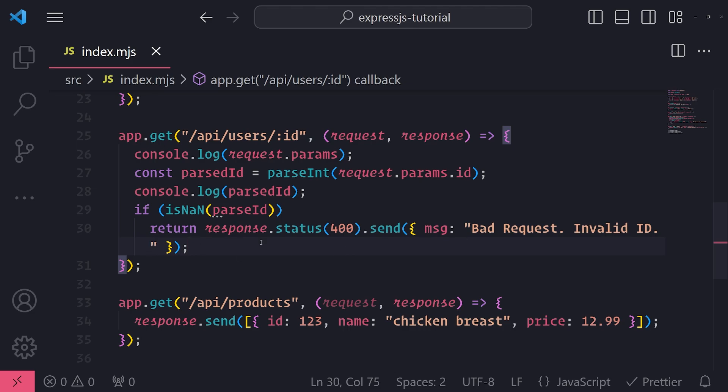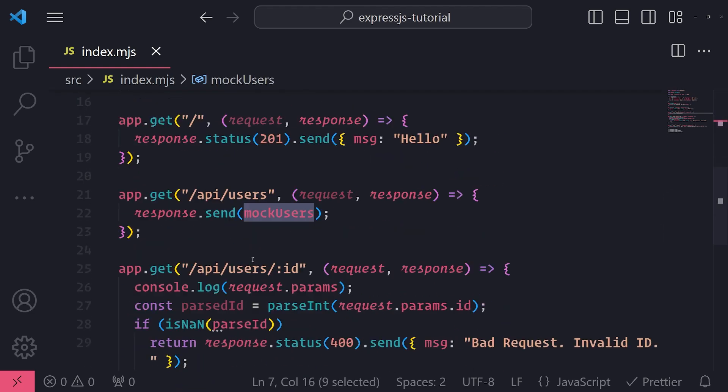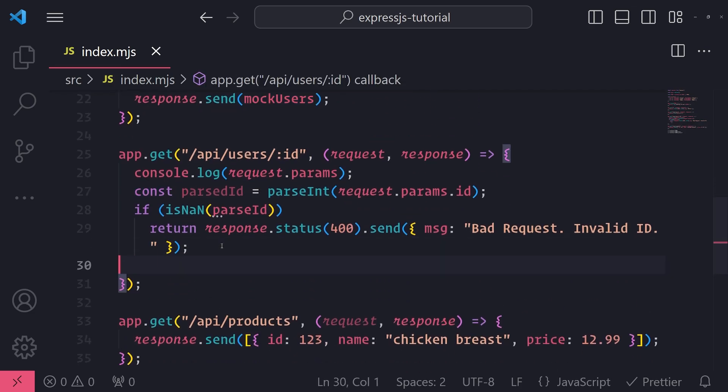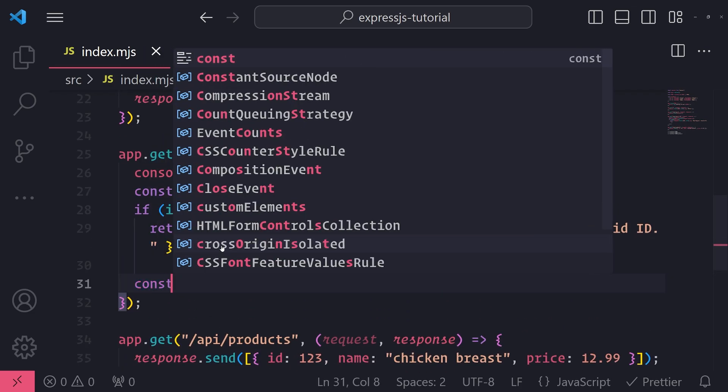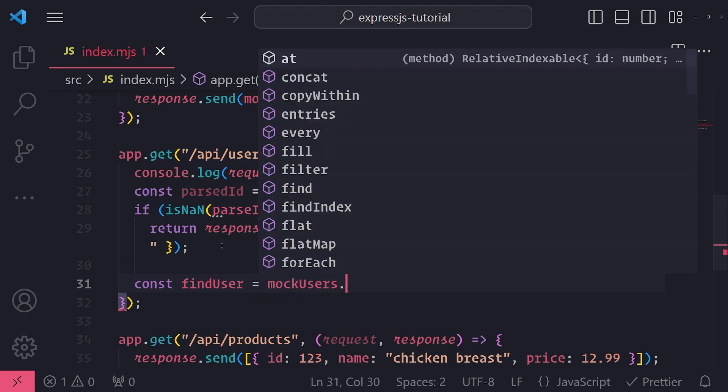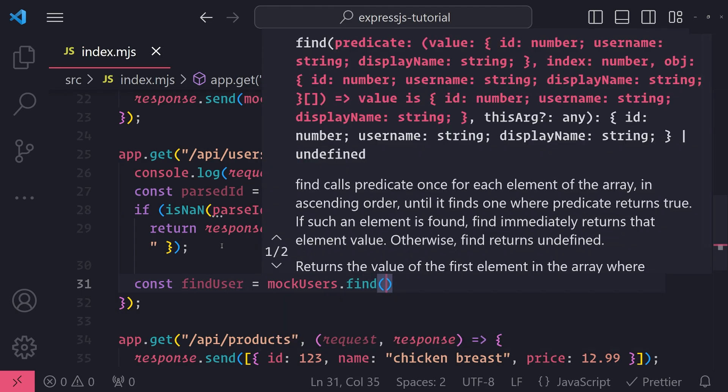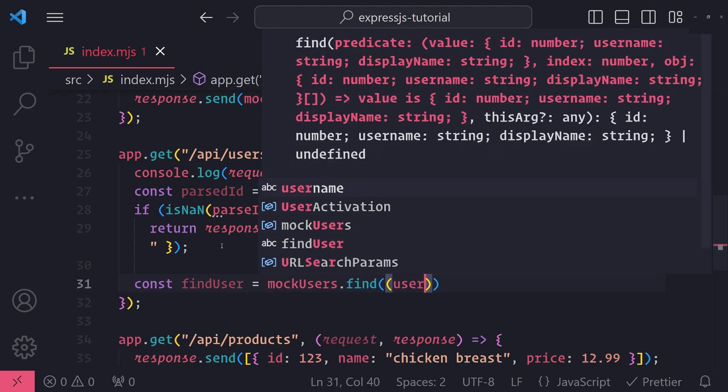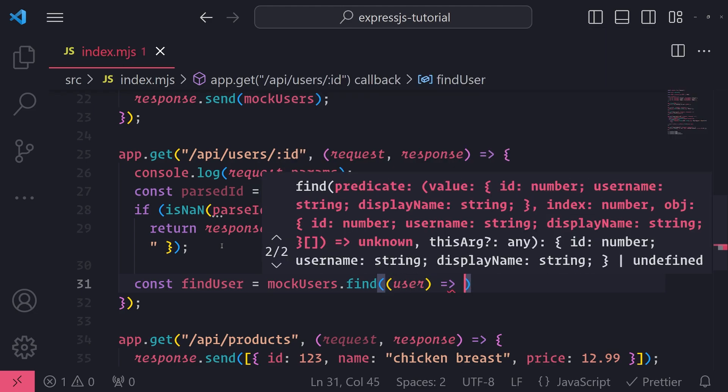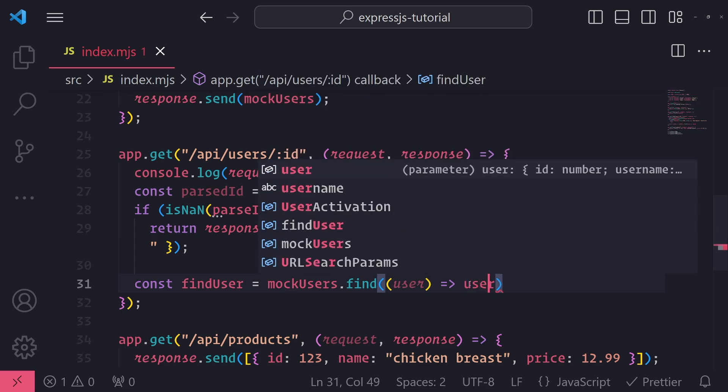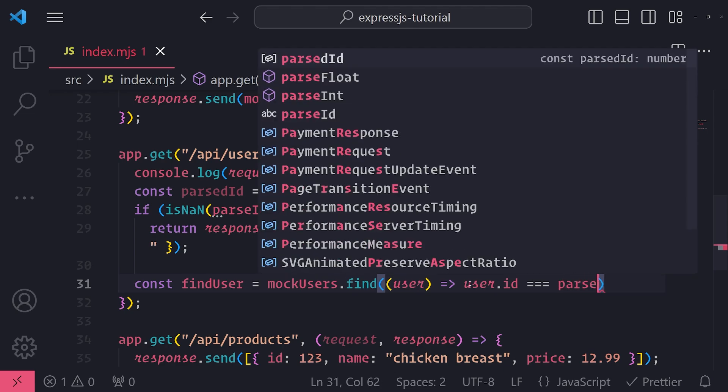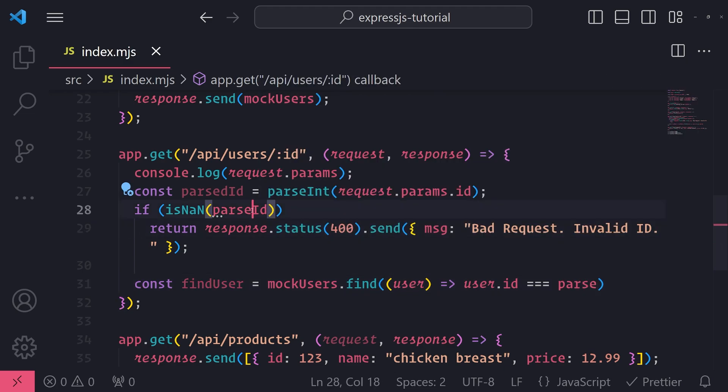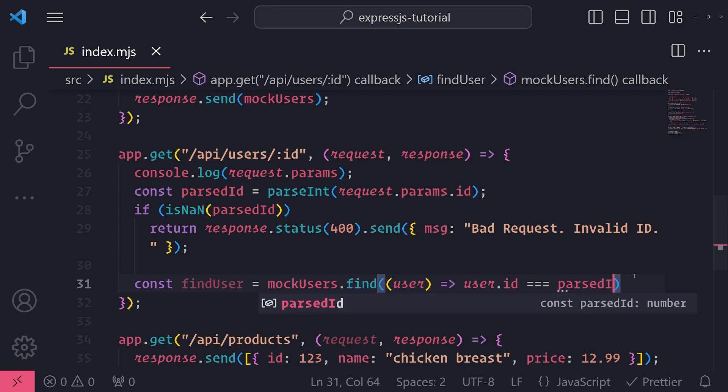All right, so now if it is in fact a valid number, then we can perform some operations, we can interact with our mockUsers array. So I'm going to go ahead and now write the logic to find user. So const findUser equals mockUsers, and I'll just simply use the find method. And I'll pass my predicate. So we're going to search based on the ID. So we're going to pass in this callback function or predicate function. And we're going to have access to the user object that is currently in the array. And we'll check to see if user.id matches. So triple equals parsedID.